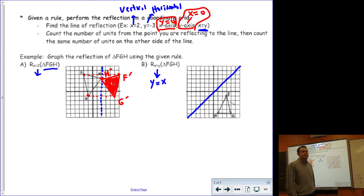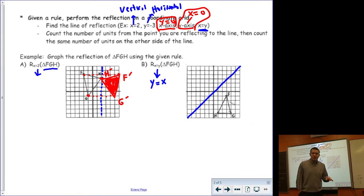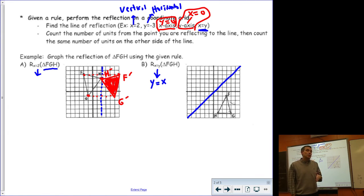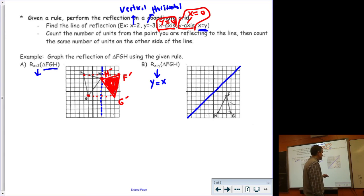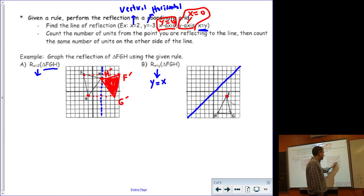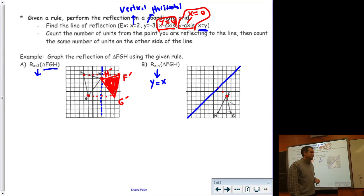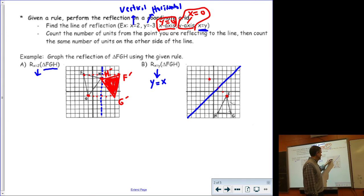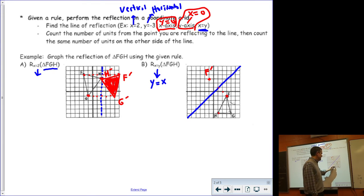I want to reflect this triangle across it. When I reflect across this diagonal line, I need to go perpendicular to it, which means I need to count diagonally across the boxes. When I take point F and count diagonally, this would be one diagonal, two diagonals. Then I count two diagonals to the other side and end up right here. For point H, counting one diagonal, two diagonal, three diagonal — then three to the other side puts me right here.